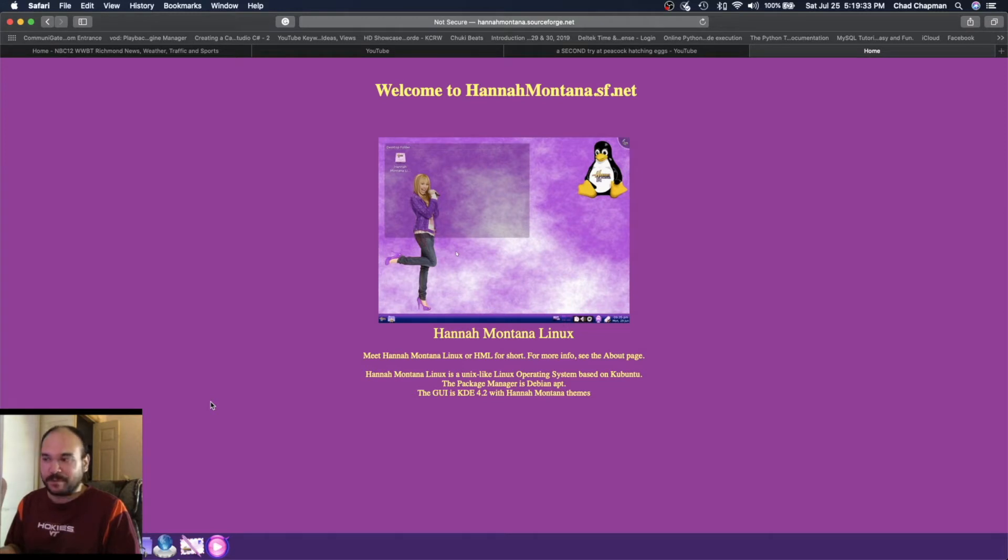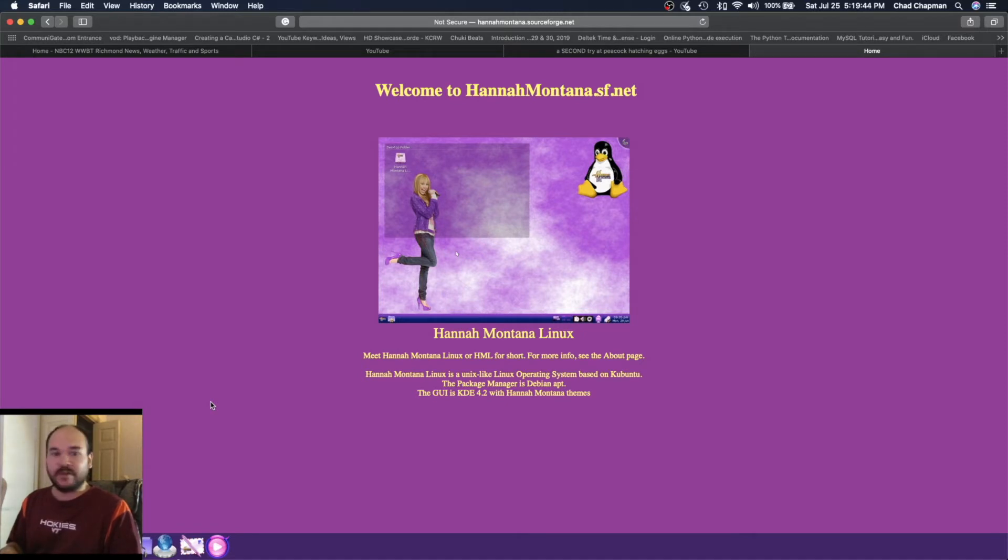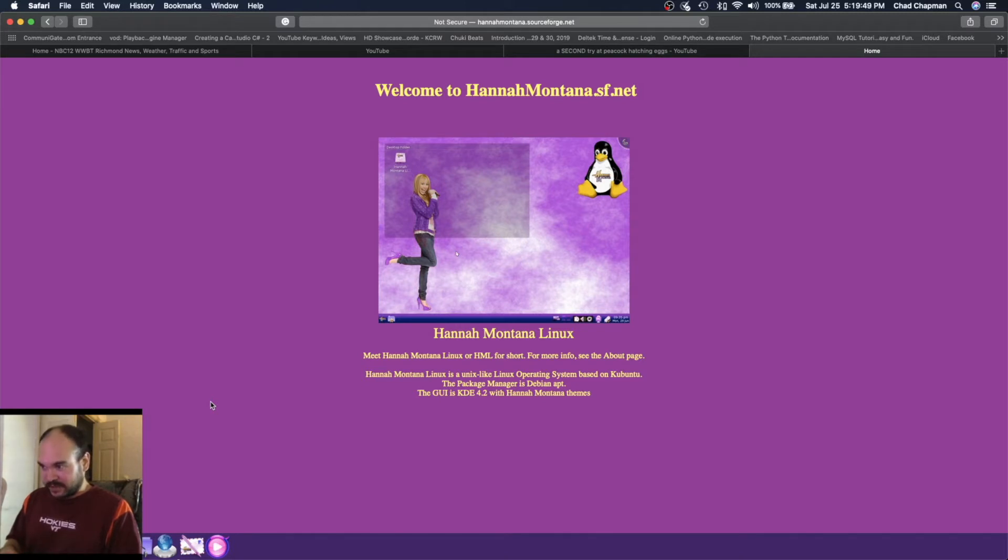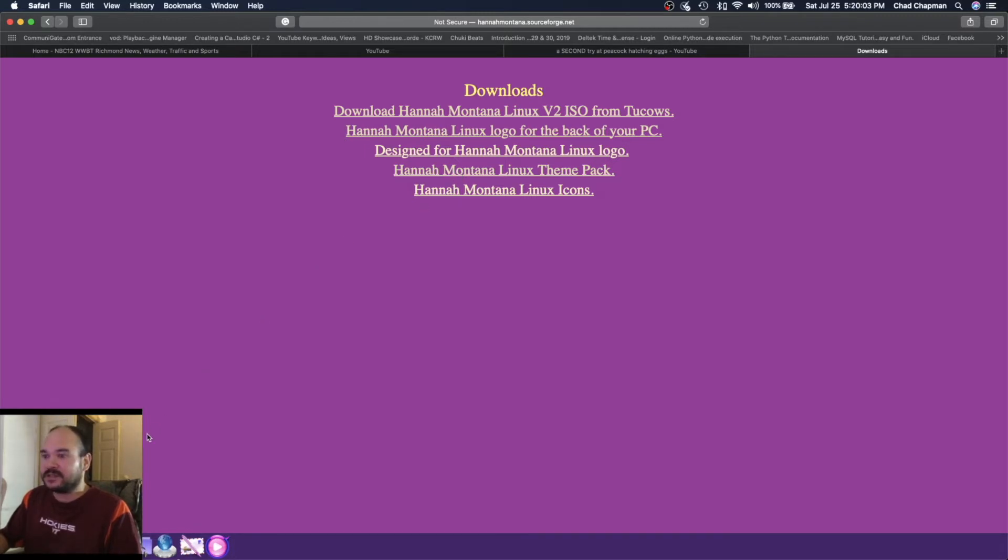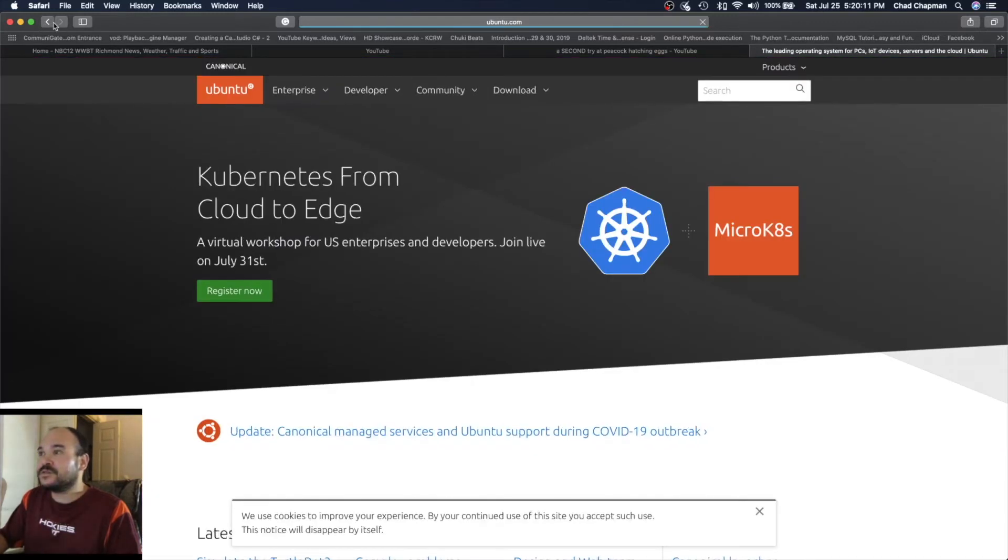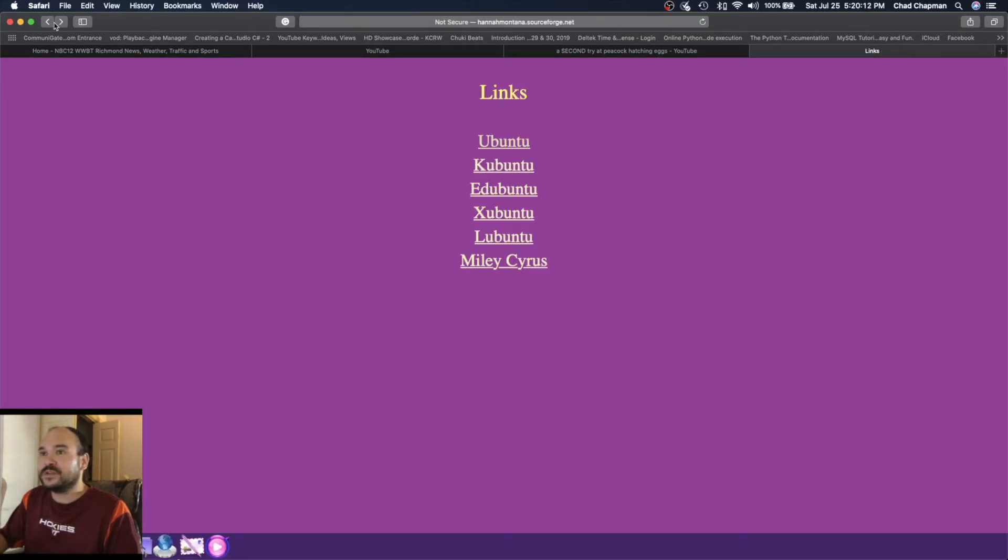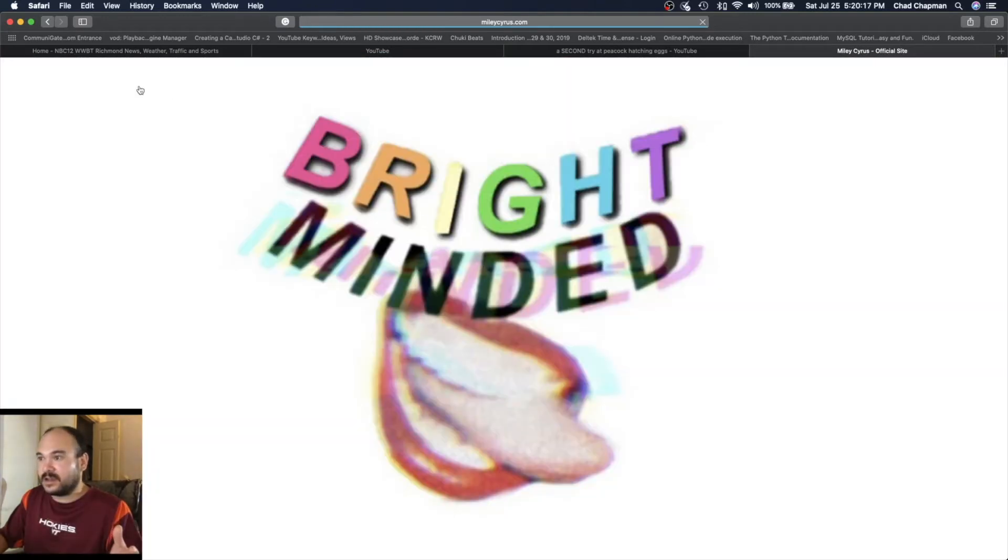It's very old. This is the website, kind of a sign of things to come when we check out this distribution. This is the home page. You got some download links for the actual ISO, some theme packs, some icons, and links for other stuff like Ubuntu.